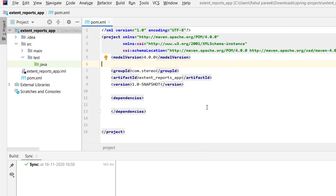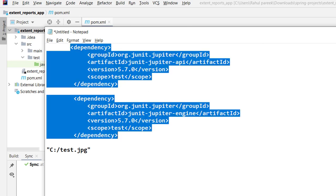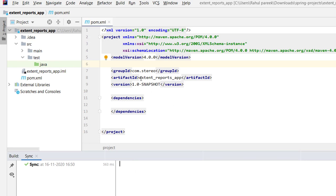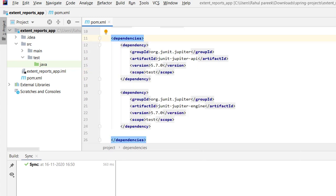For this tutorial I will be using JUnit to write one test and show how we can create the Extent Report. We need to add JUnit dependencies — first one is JUnit Jupiter API and the second is JUnit Jupiter Engine. In the pom.xml, inside the dependencies tag, I am adding these two dependencies and importing the changes in Maven, which will download all the required jars.